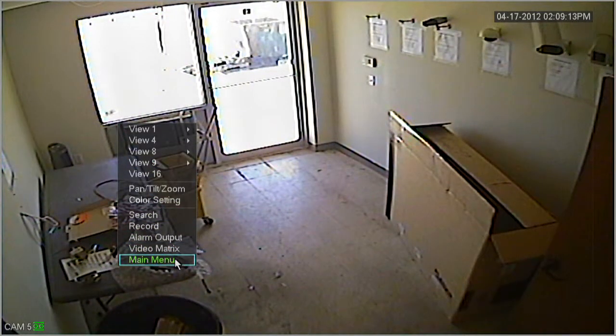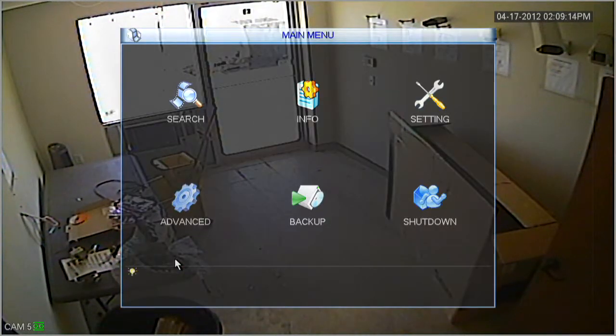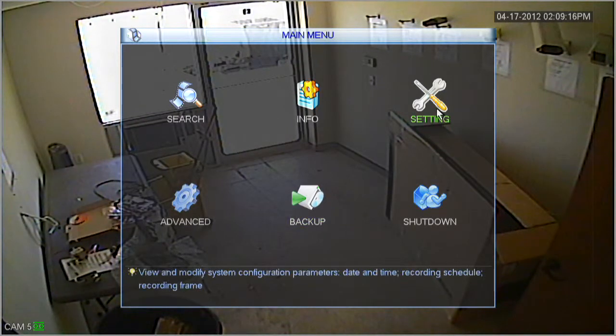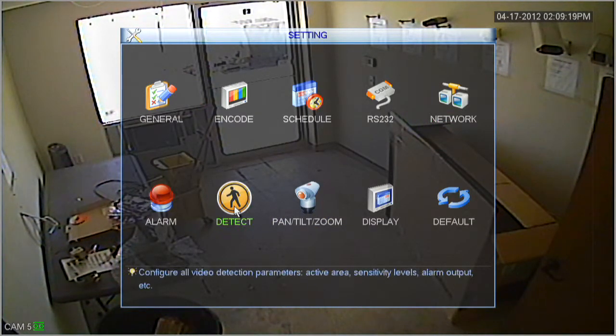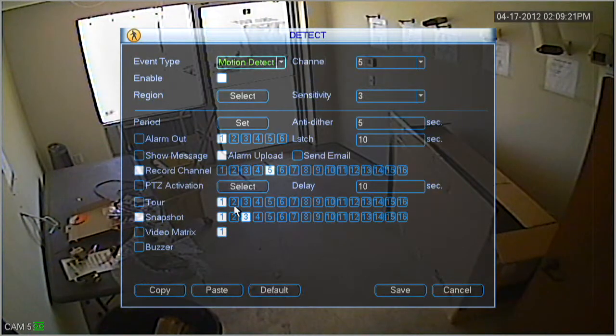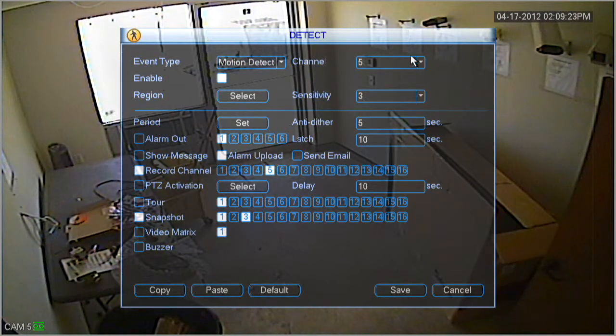To begin, let's right click and select main menu from the bottom. In the right hand corner you should see the setting option. Let's go ahead and click that one, and then select detect.